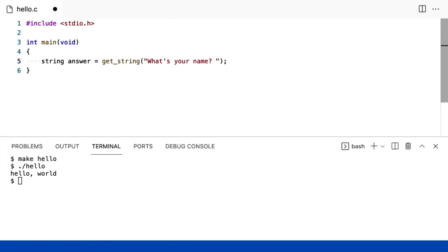I'm not going to worry about a new line here. I could, but I deliberately want the user to type their name on the same line. And how do I print this now?